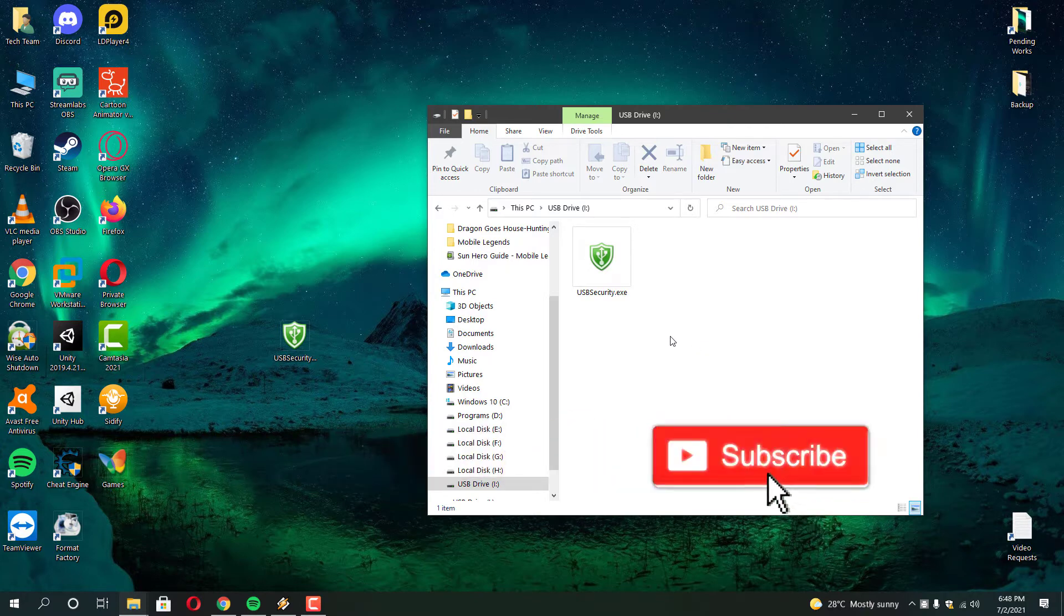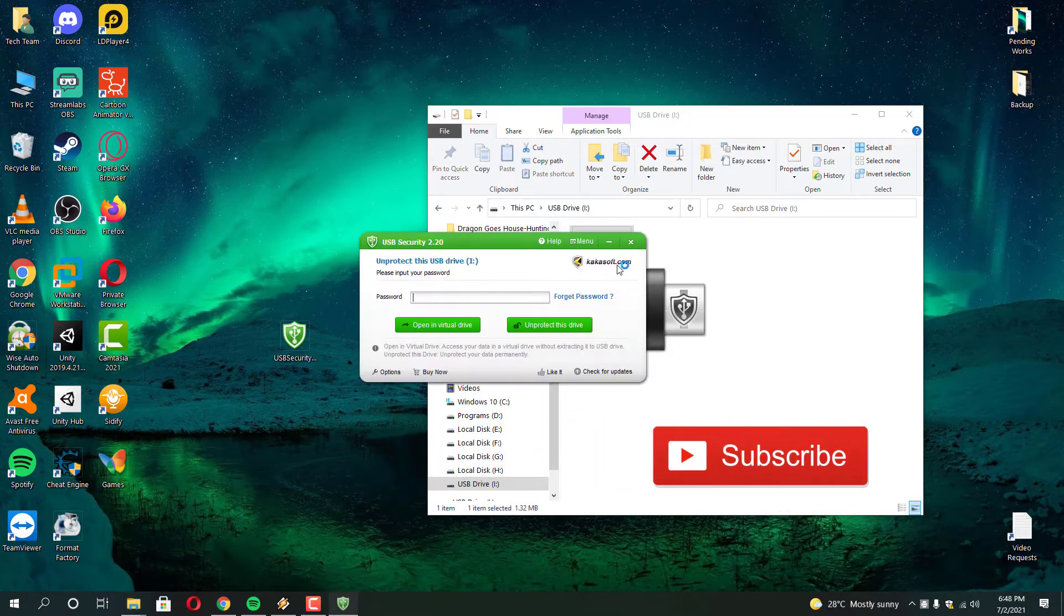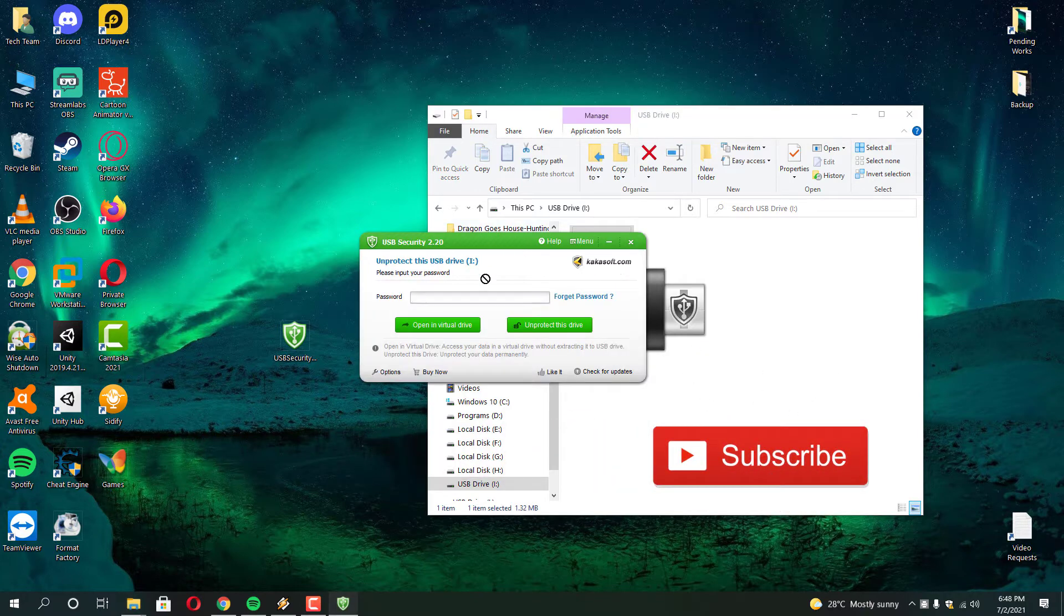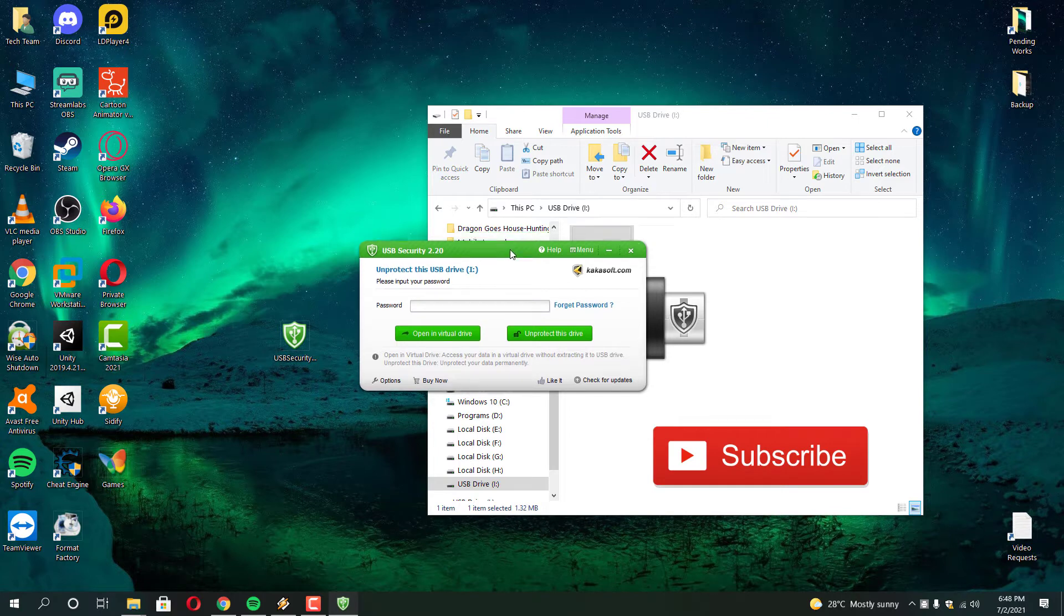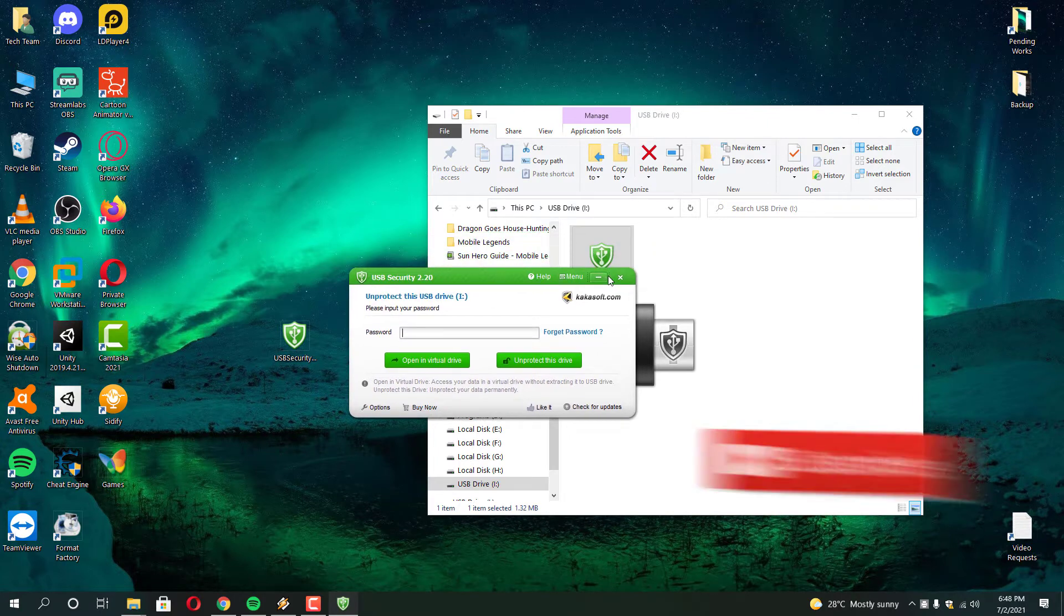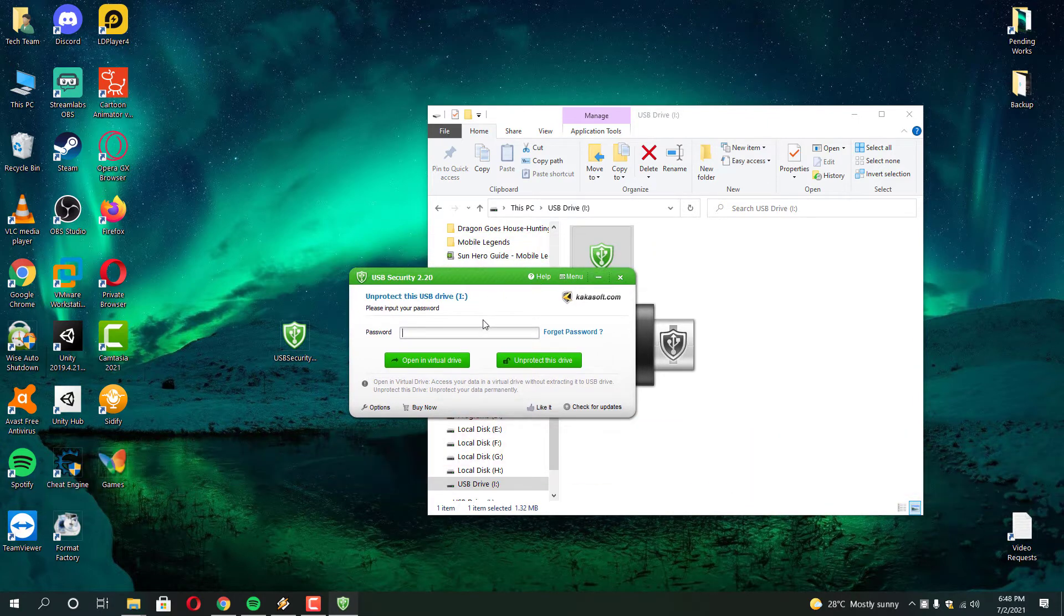If you are using KakaSoft USB security software and forgot the password or for some reason it won't let you in even with the correct password then this video is for you.